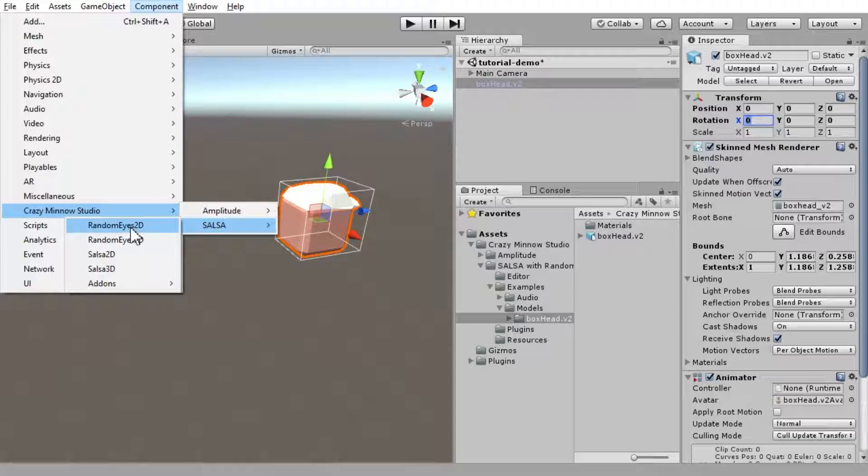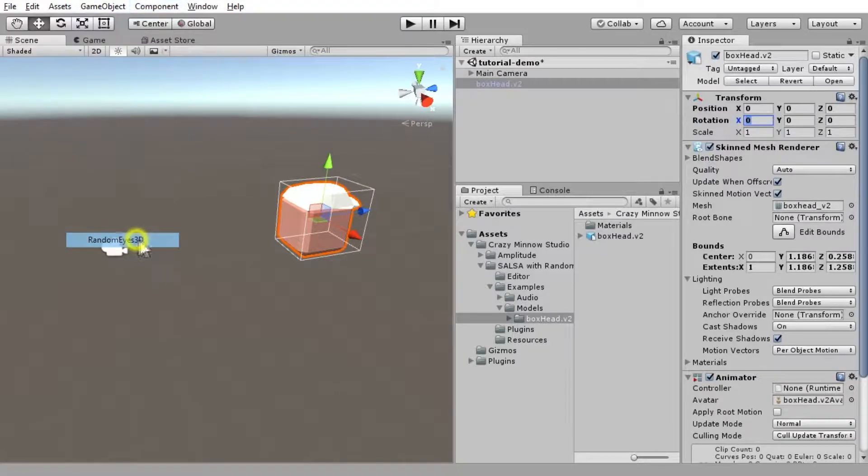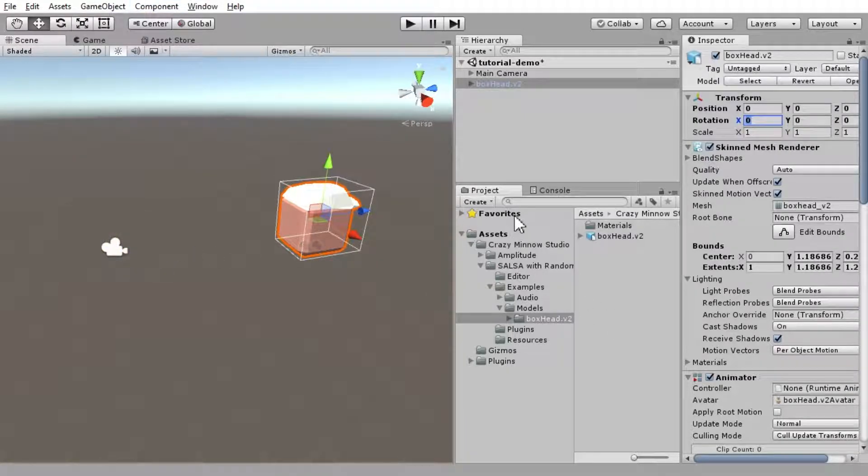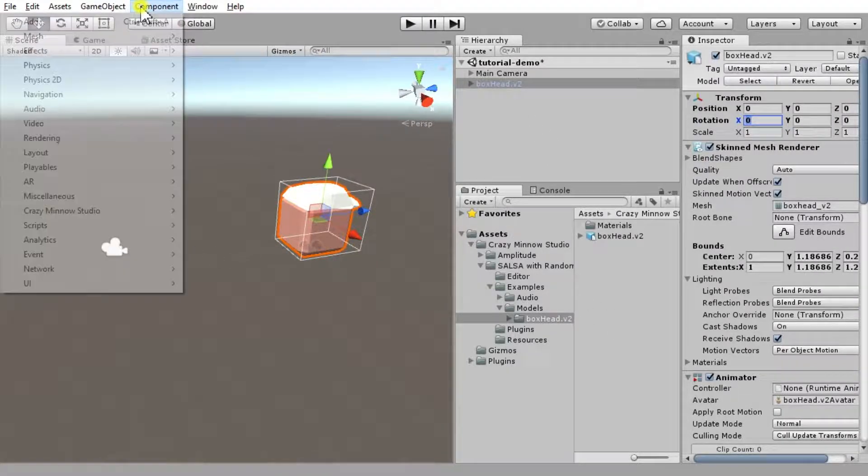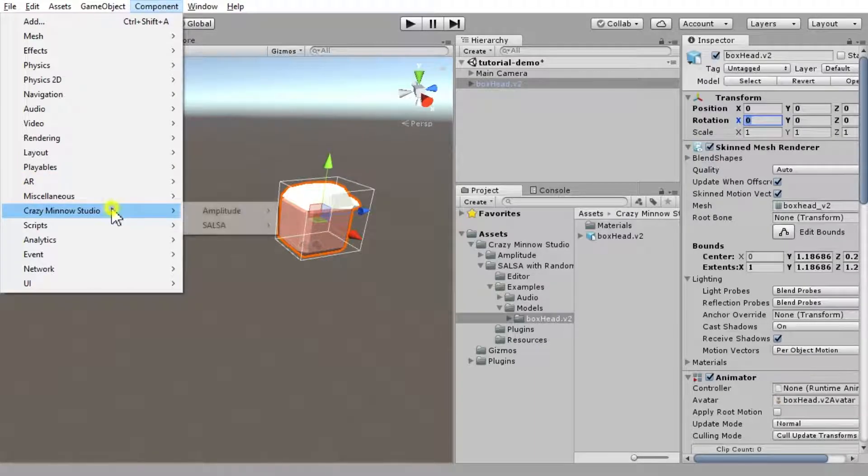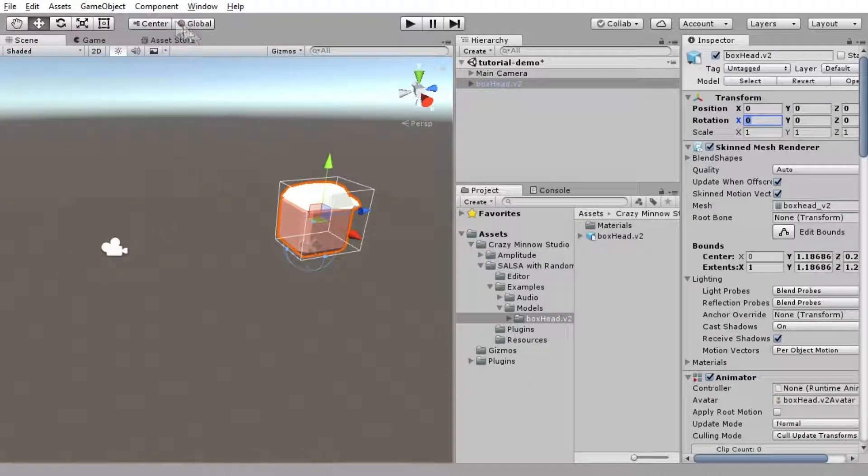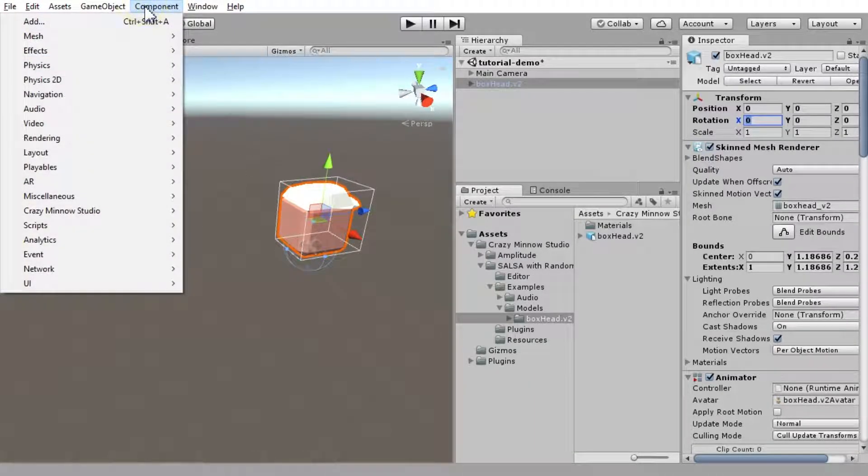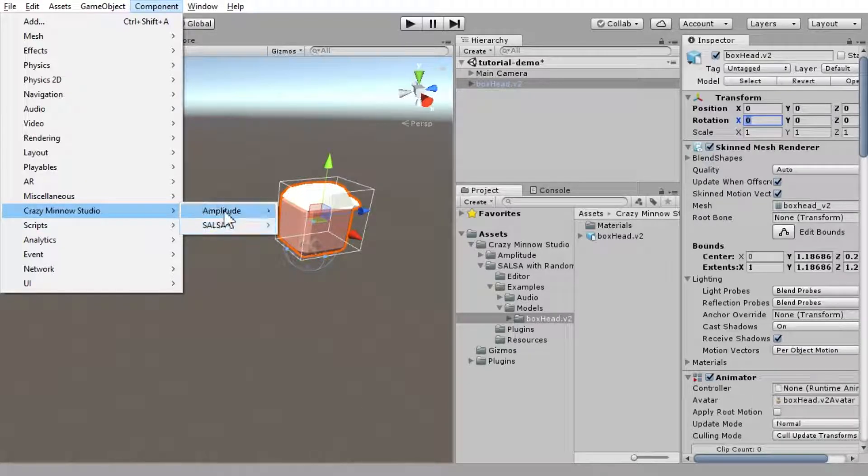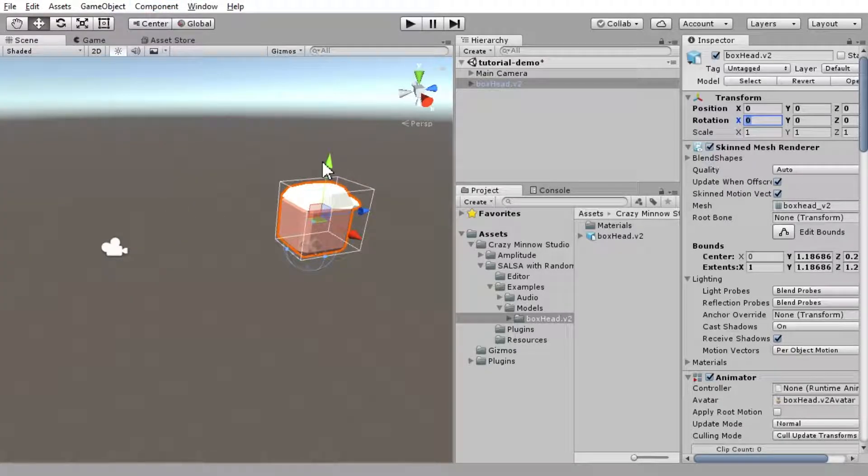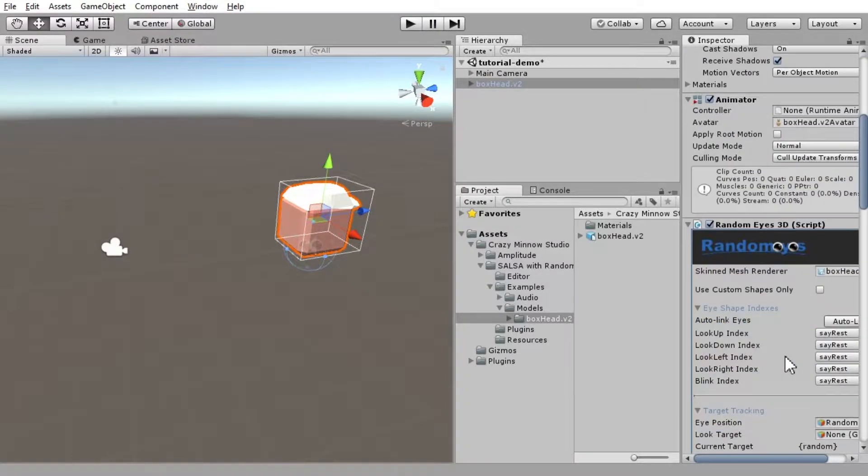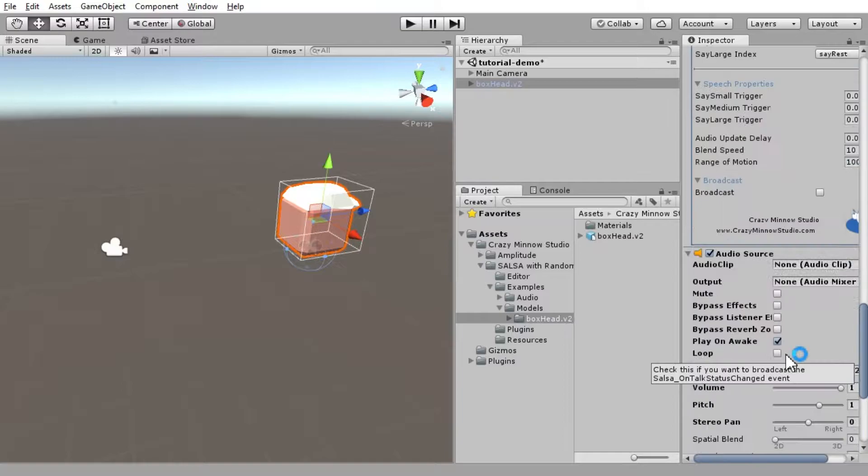So, let's go ahead and add our Randomize 3D, and we've got that. And while we're in here, let's go ahead and add our Salsa 3D. And we might as well go ahead and throw Amplitude on there, and we'll add our Amplitude Salsa component.